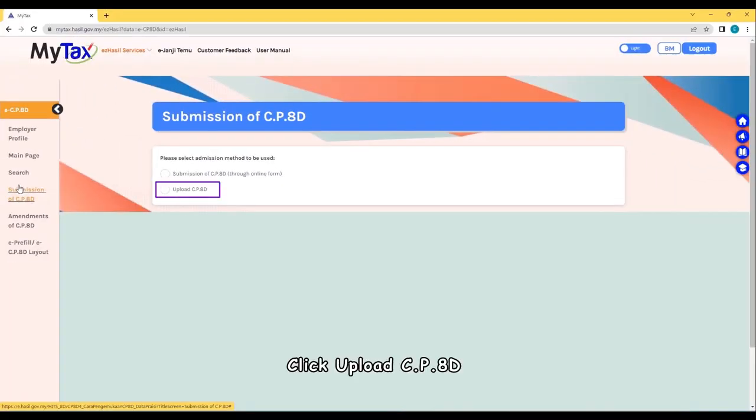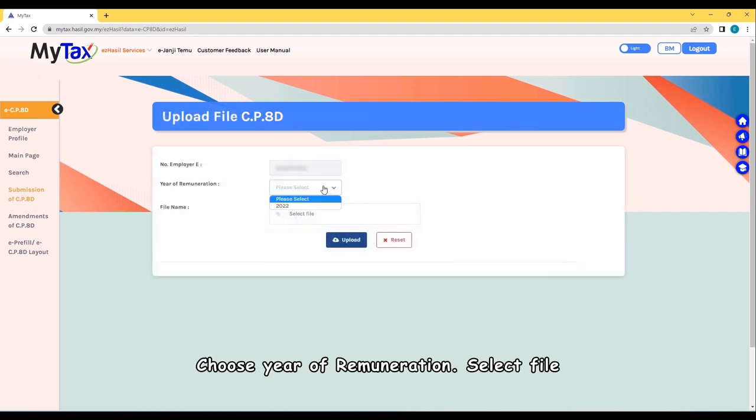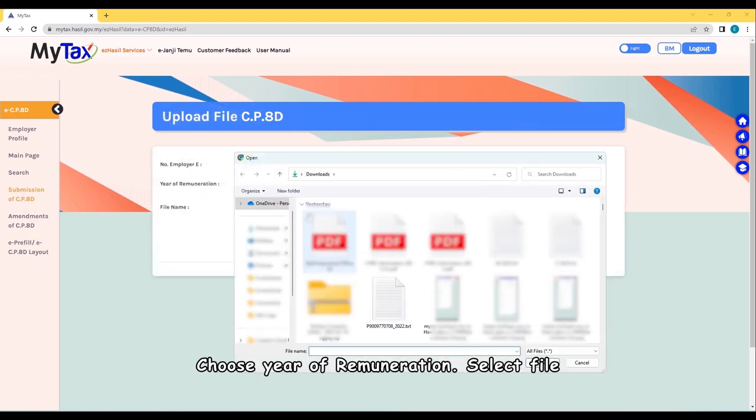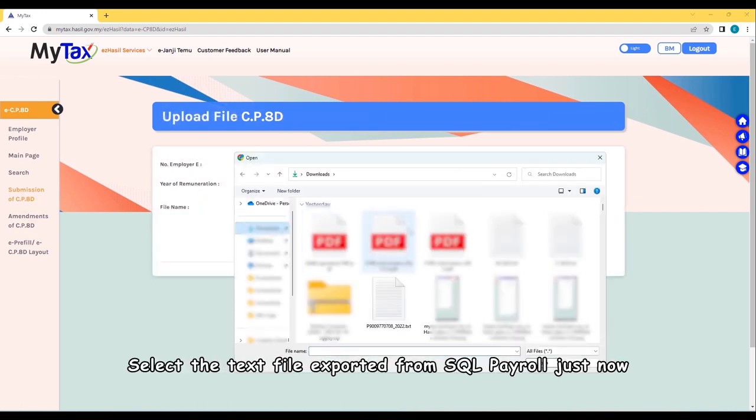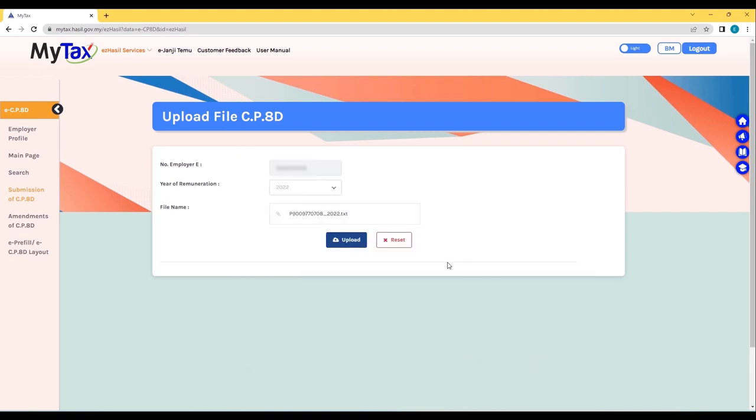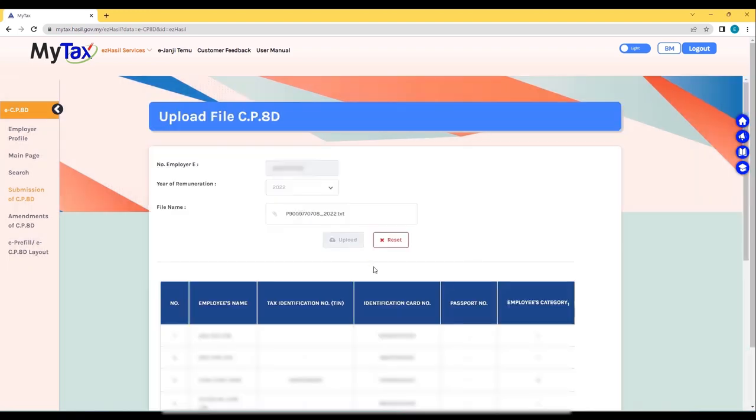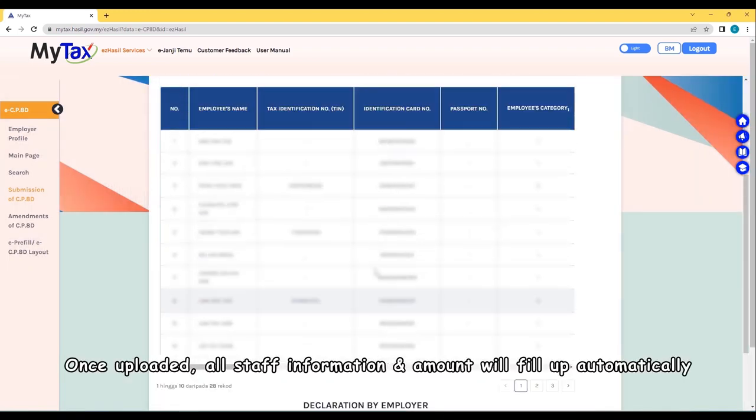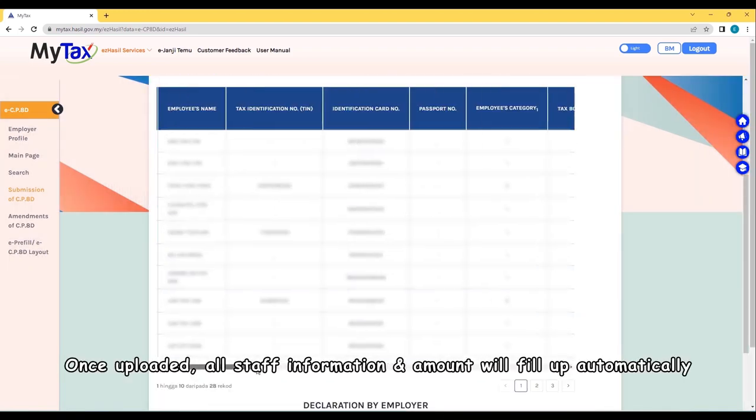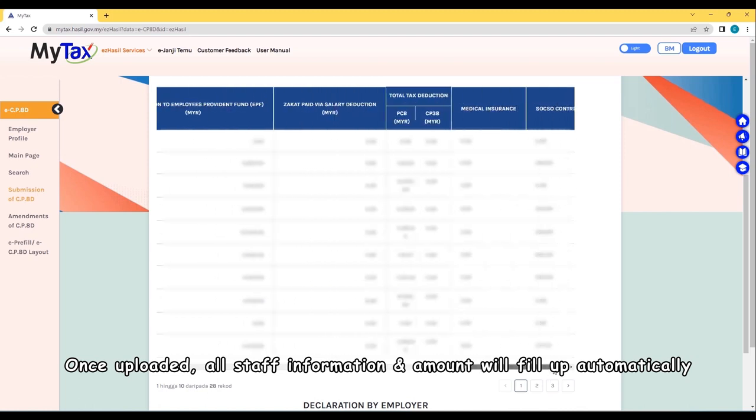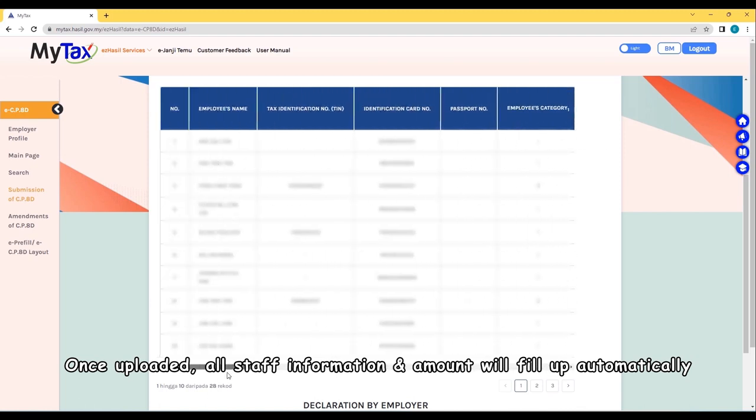Click Upload CP8D. Choose Year of Remuneration and select file. Select the text file exported from SQL Payroll just now. Upload. Once uploaded, all staff information and amounts will fill up automatically.